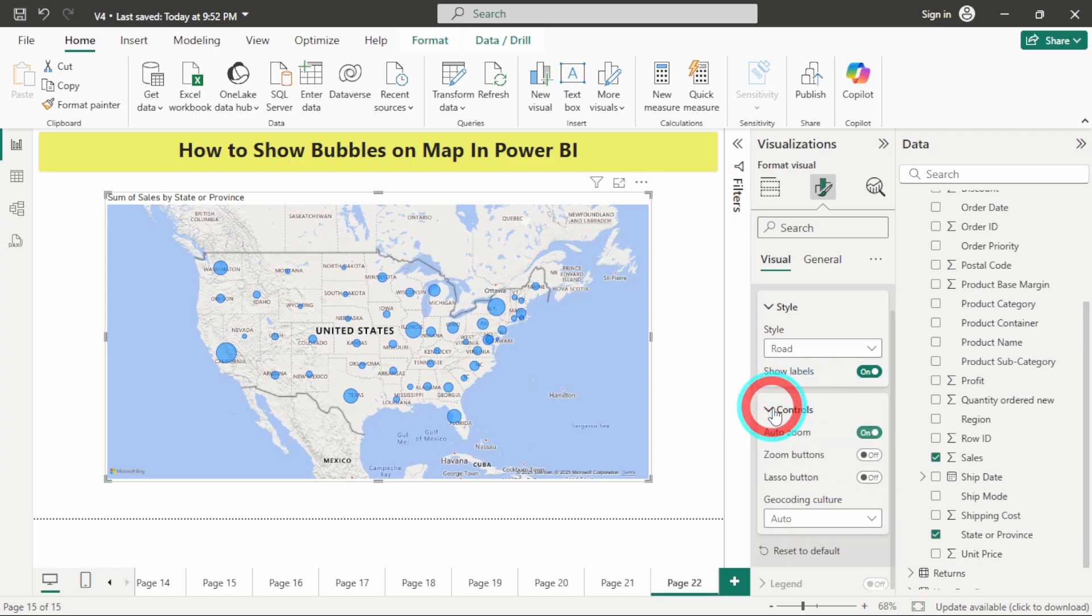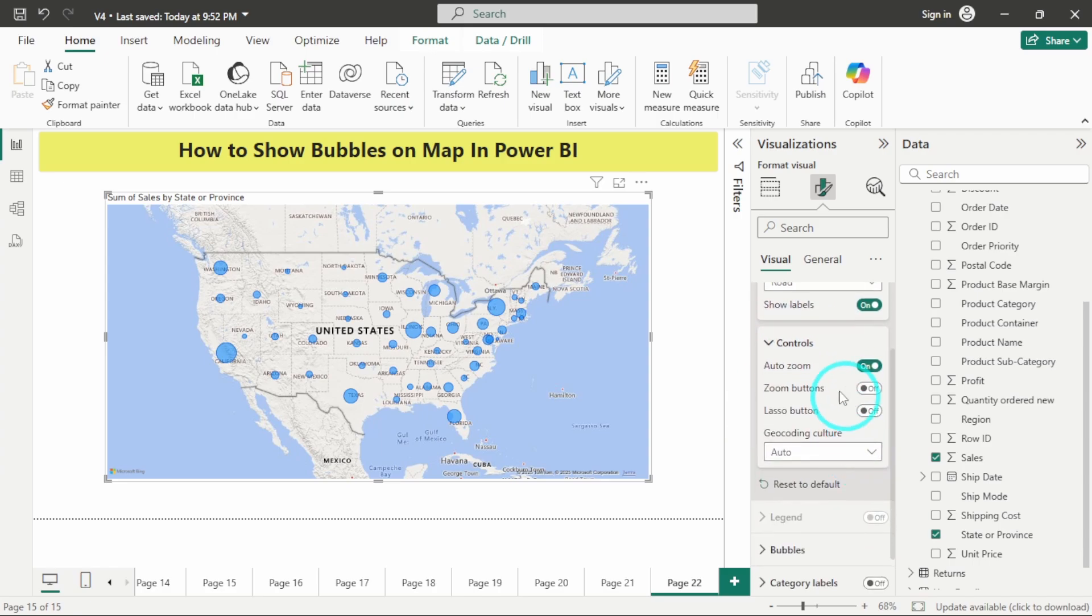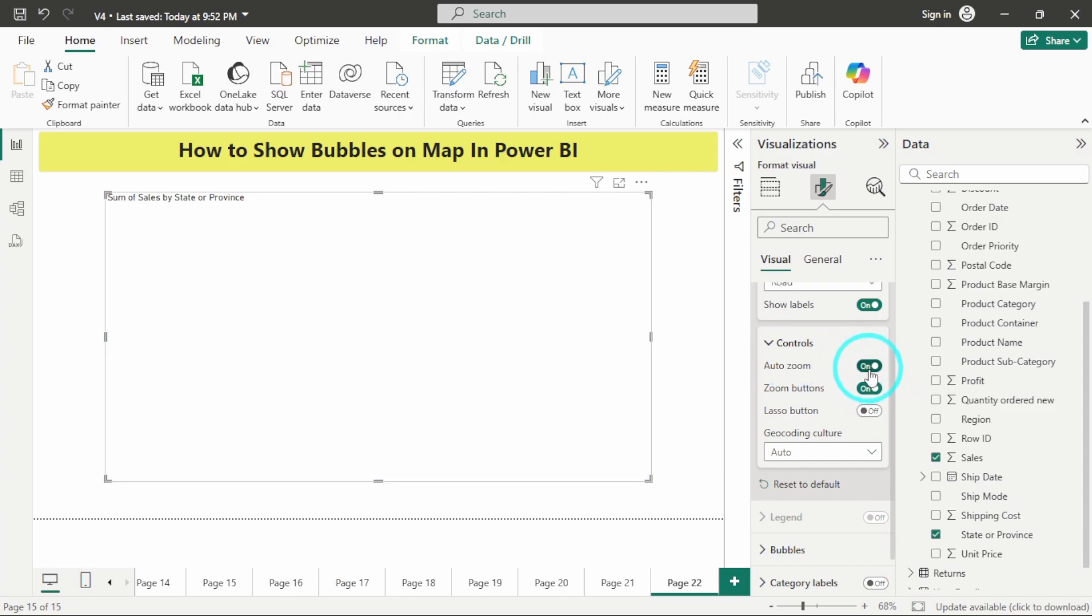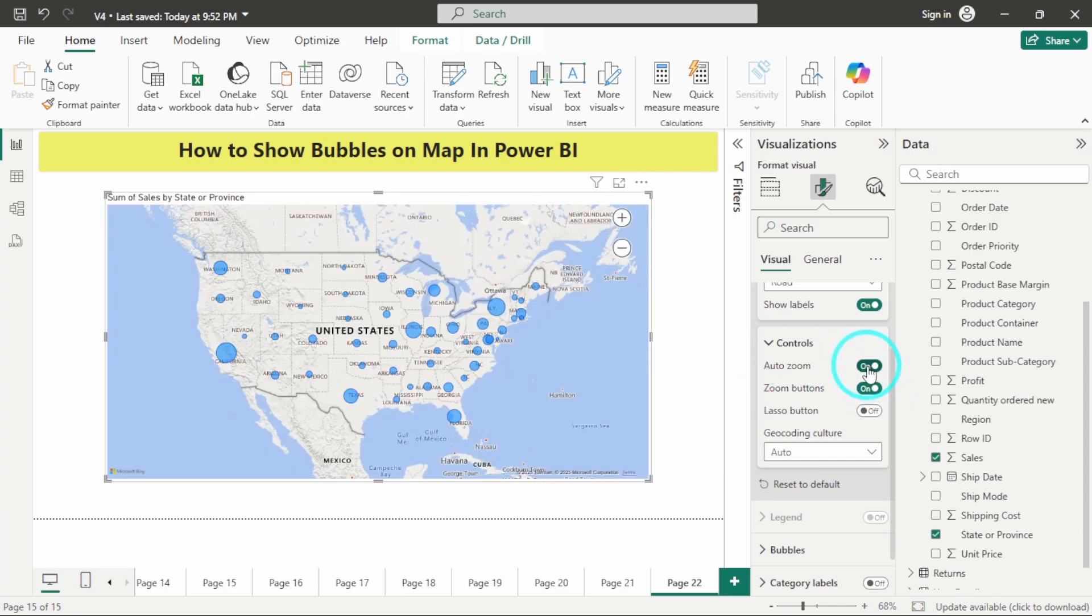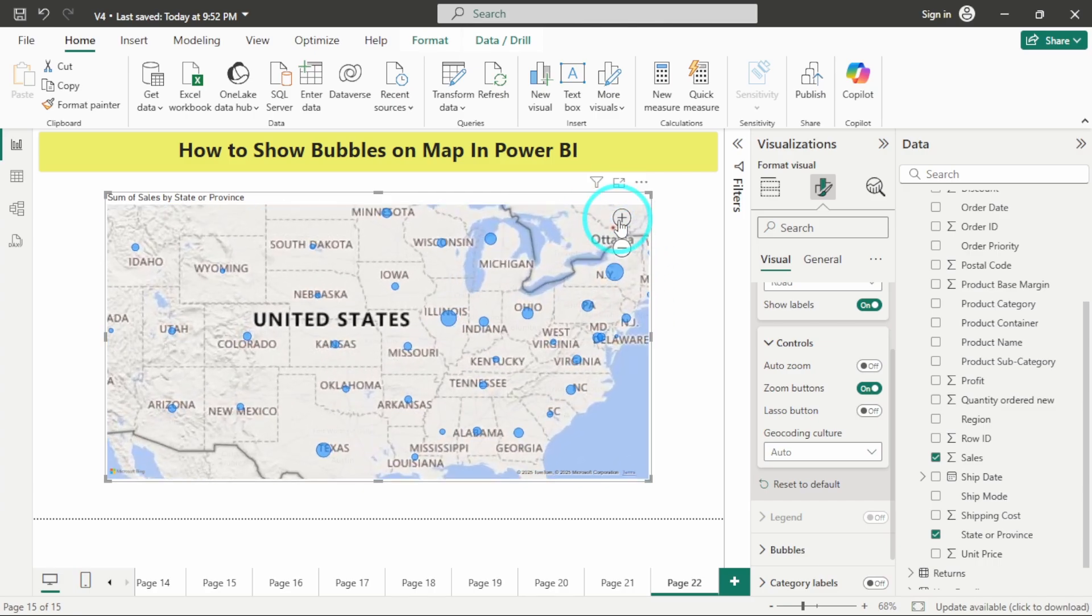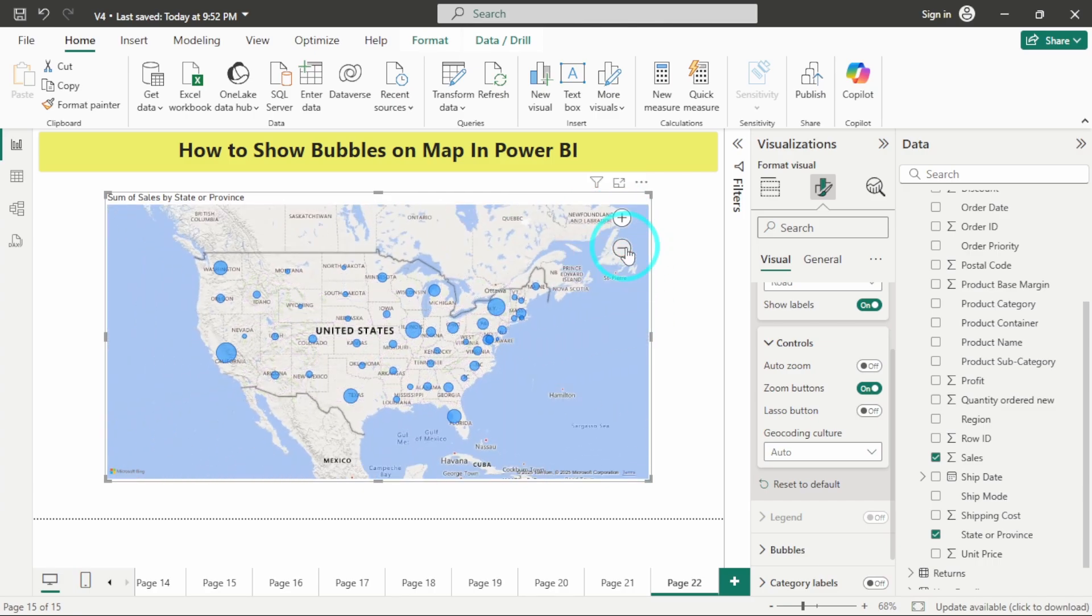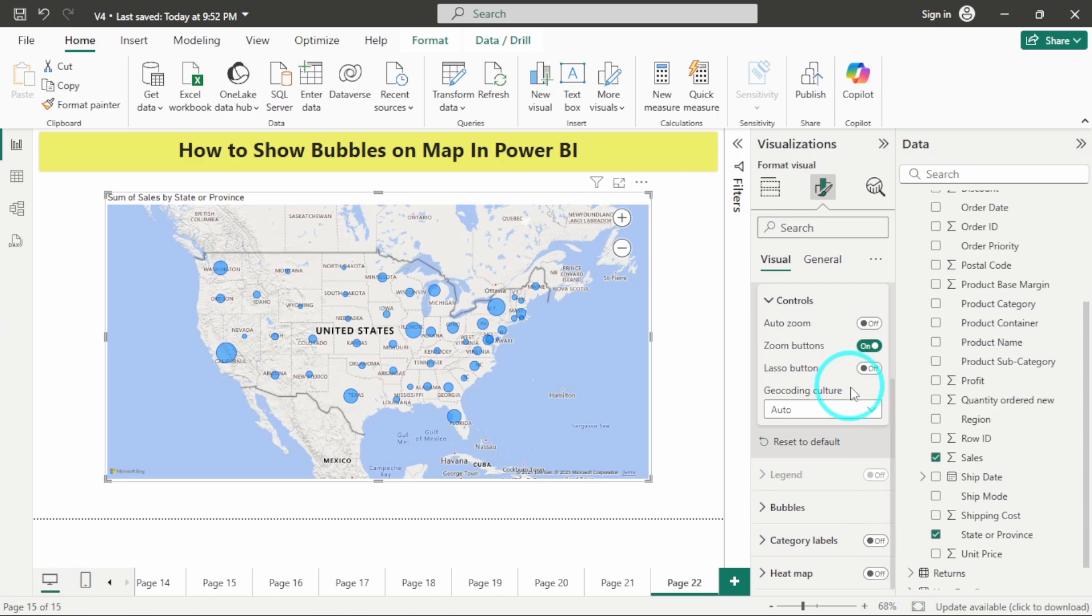You also have the controls. If you want to auto zoom to a particular location you can have it. You can also have zoom buttons on this, so you can have the plus and minus sign over here.